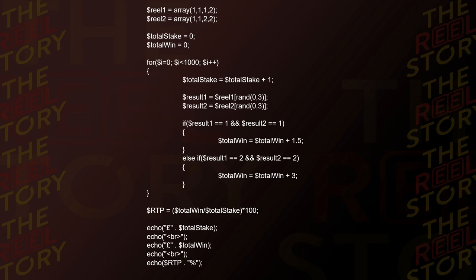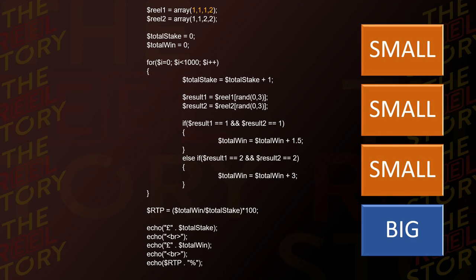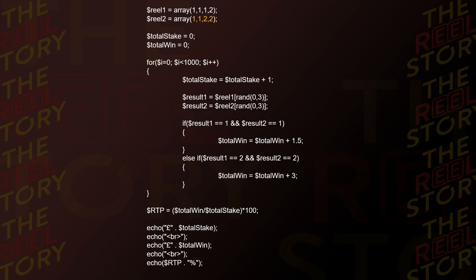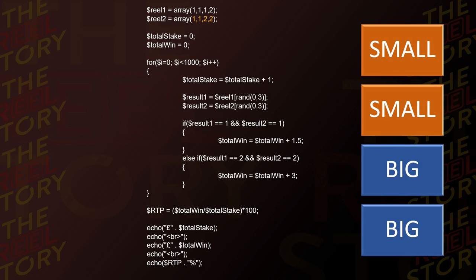Here's where we get a bit technical — I'm going to go through the PHP code I wrote to develop this slot machine. Even if you don't code, I'll go through it line by line so you can see what I was doing. The first two highlighted lines define my reel sets. Reel set number one is defined as small, small, small, big — that's 1, 1, 1, 2 in the array. Reel set number two is defined as two small symbols and two big symbols — that's 1, 1, 2, 2 in the array. The next two highlighted lines set our total stake and total winnings to zero before we begin.